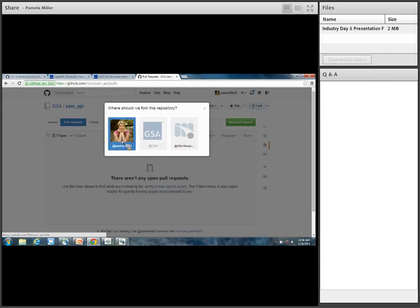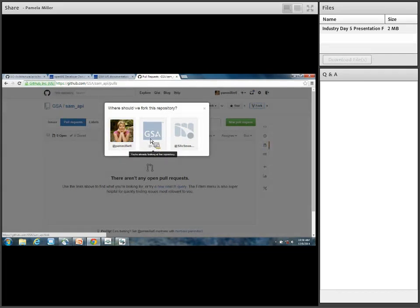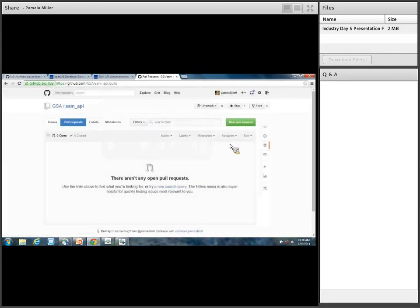You can fork it to your own account. Since I'm already a member of GSA, I'm already looking into this repository. What you could do at that time is manipulate the code — maybe you're giving a suggestion of how to write a line better, a module better, or maybe you have new ideas of how to put something together. Do that in your own environment, test it, and make sure it's running.